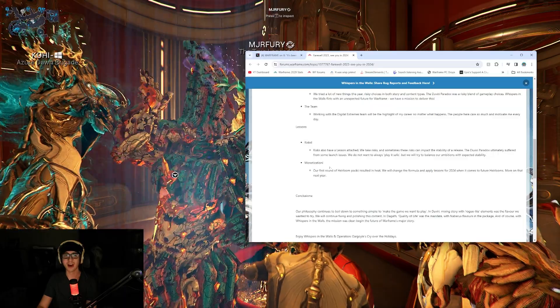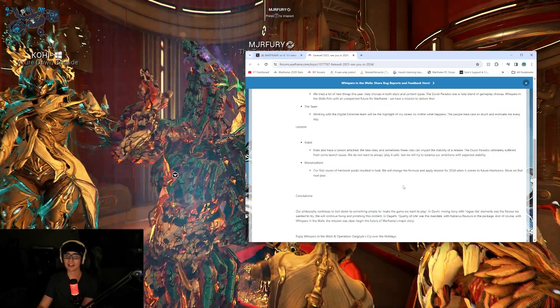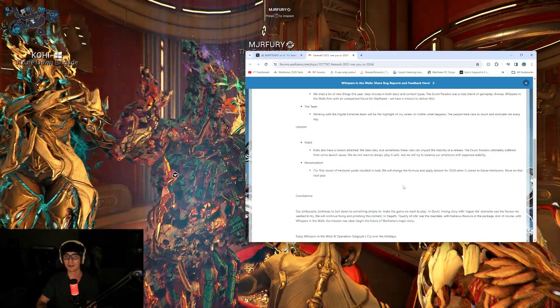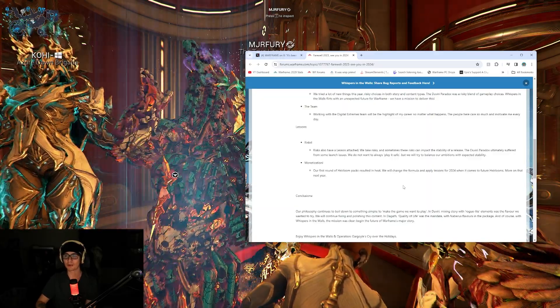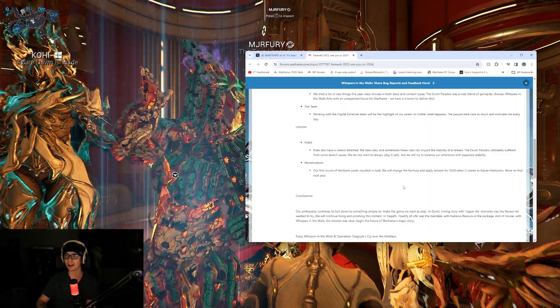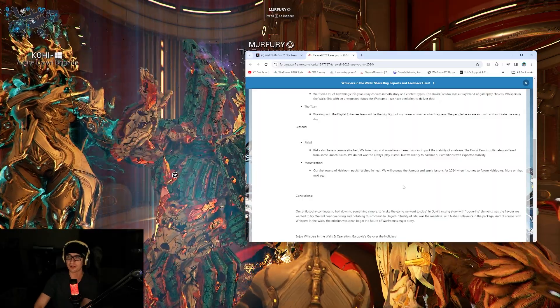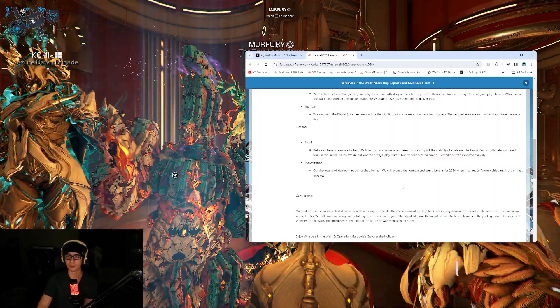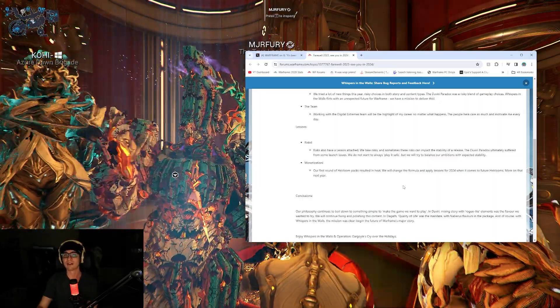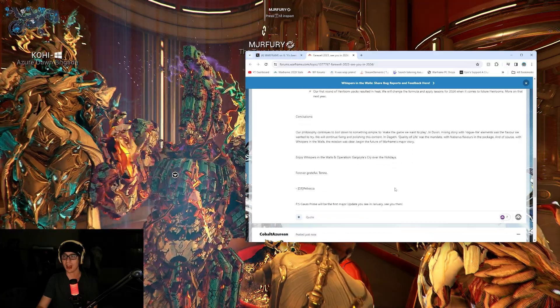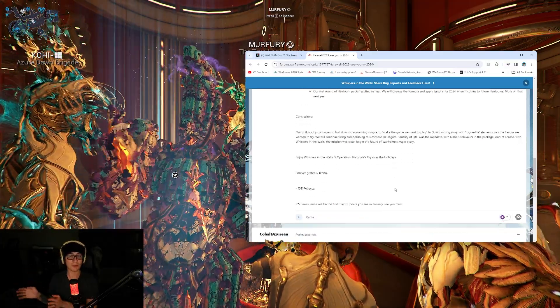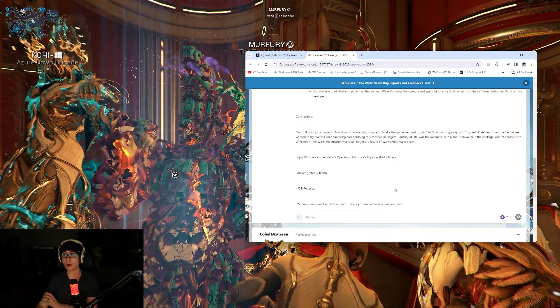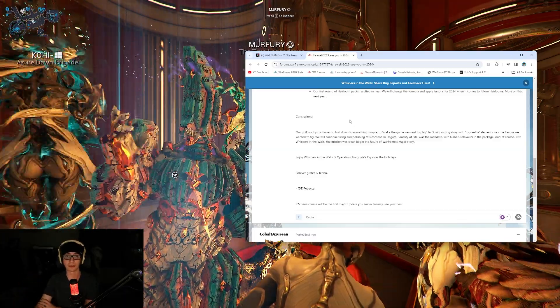Monetization. Our first round of heirloom packs resulted in heat. We will change the formula, apply lessons for 2024 when it comes to future heirlooms. More on that next year. I mean, heirlooms are pretty simple. Just take out the bloat with Regal Aya, maybe less platinum and just have it cost a lot less and more separate bundles so you can get things that you actually want without getting bloat. It's pretty simple, right?